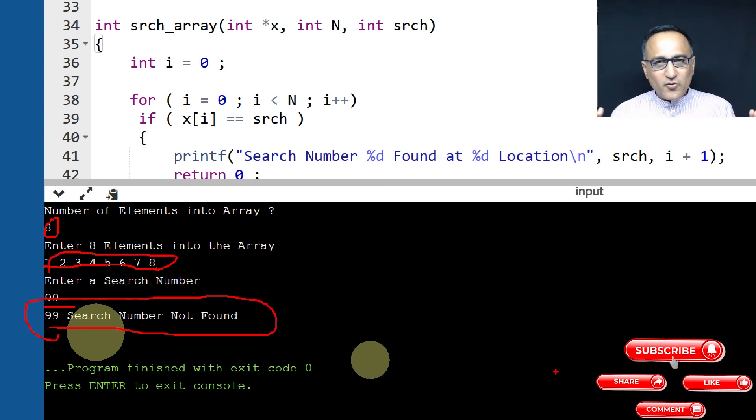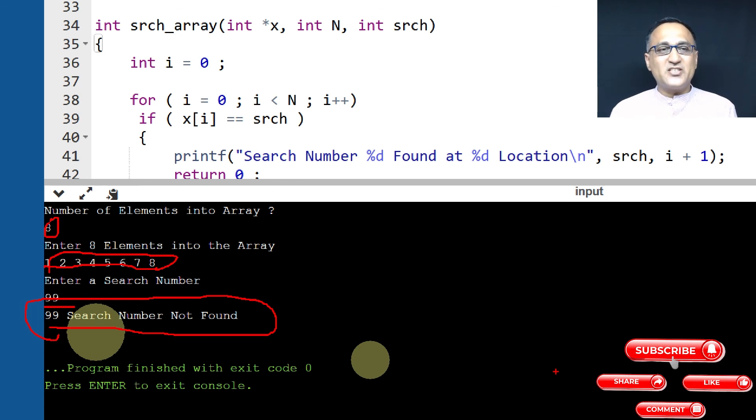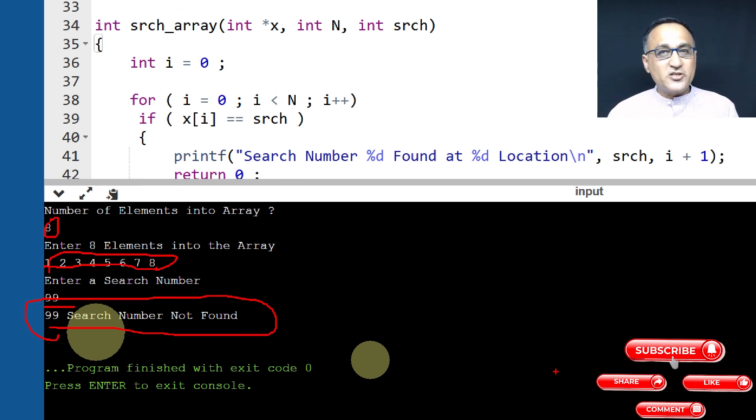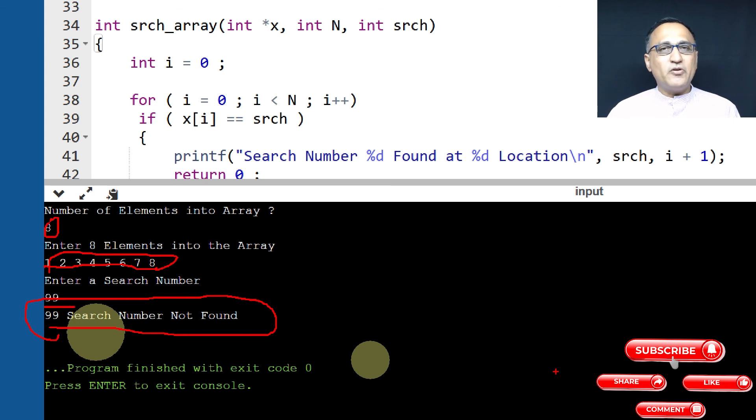This should give you a good idea about how you do simple sequential search in an array. There is something called binary search. You will either learn it during this semester or when you come to data structures. It's a very important way of searching and we'll hopefully try to give you a brief idea at some point of time.